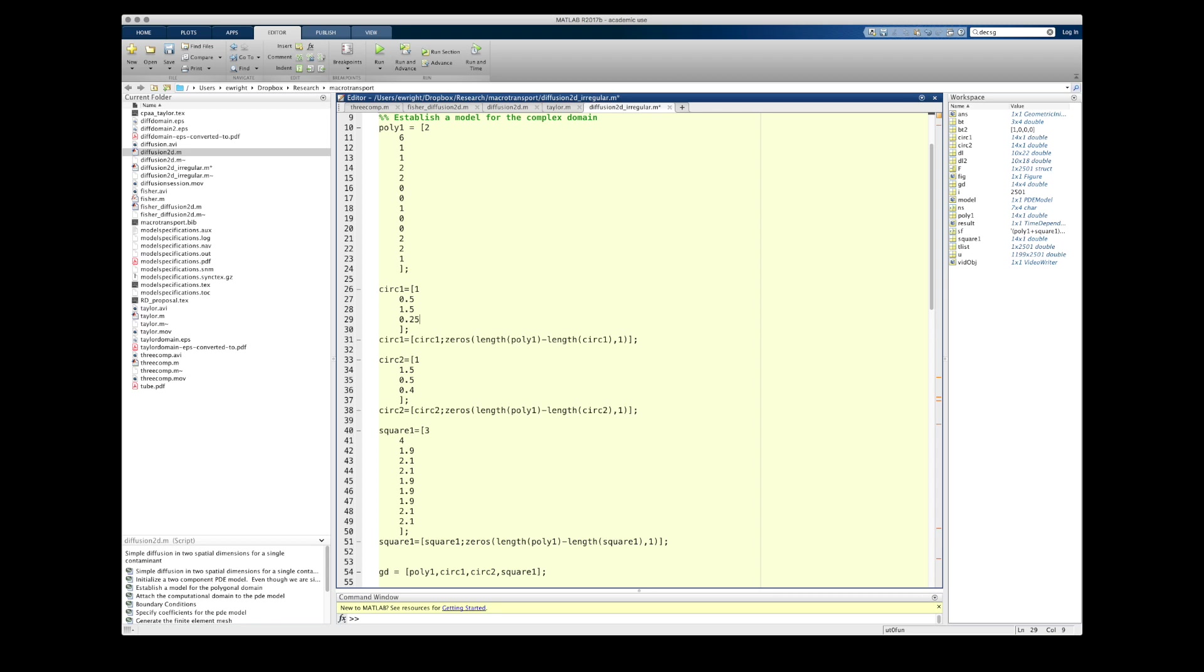So you should be able to see that I've made two circles, one with center 0.5, 1.5, and another with a center 0.5, and then they have radii of 0.25 and 0.4 respectively.